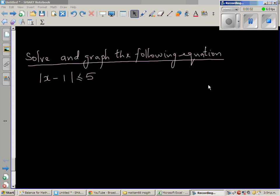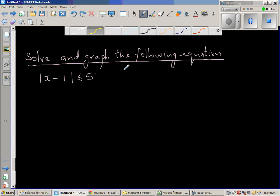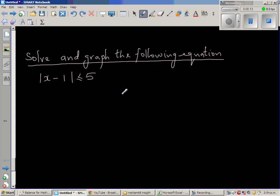Continuing with inequalities and modulus, let us look at this question where we want to solve and also graph this equation. The question is: modulus, or absolute value, of x minus 1 is less than or equal to 5.